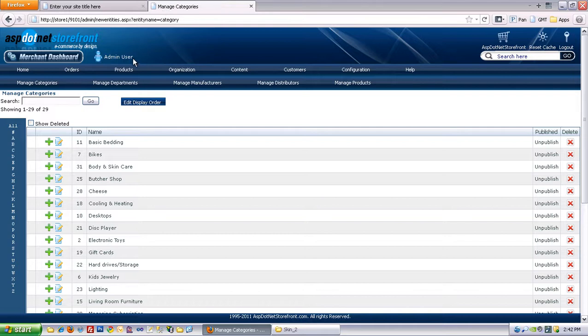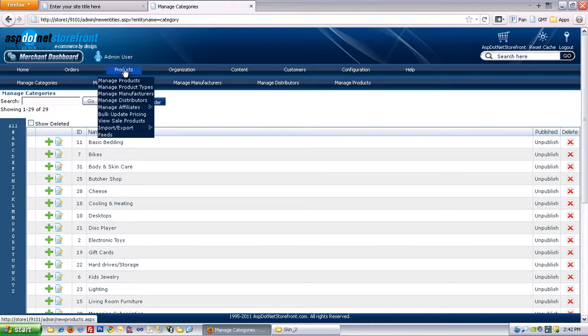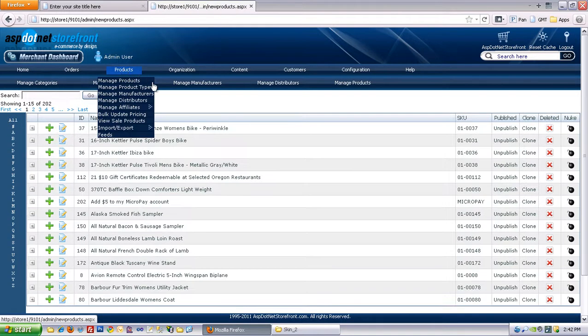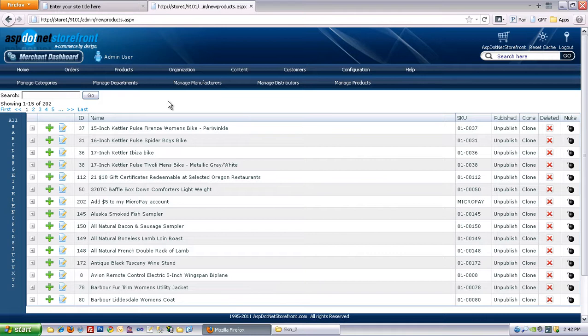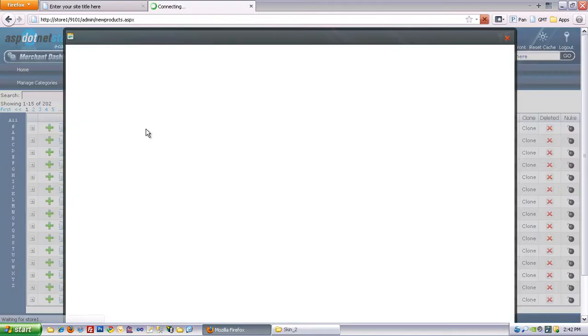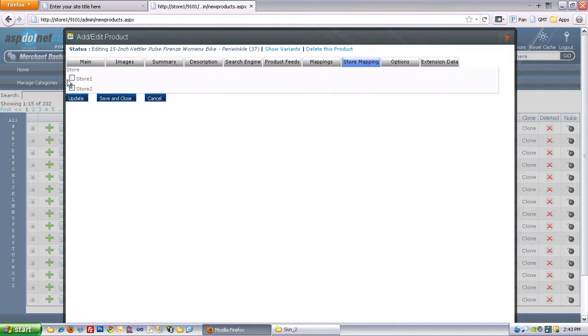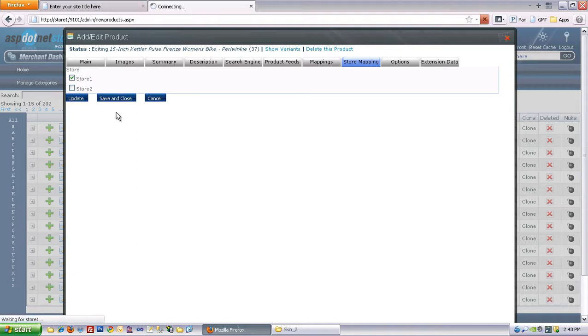So now let's take a look at how to map products. You can go find the product you're looking for, and this happens to be a bike. So let's map that up to Store 1. You can do that again under the Store Mappings tab, and we'll save that.